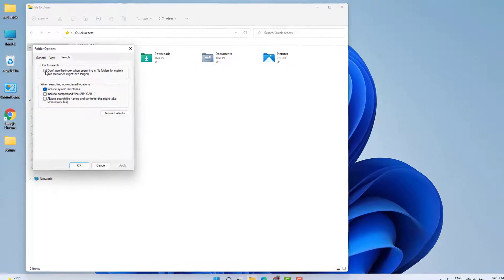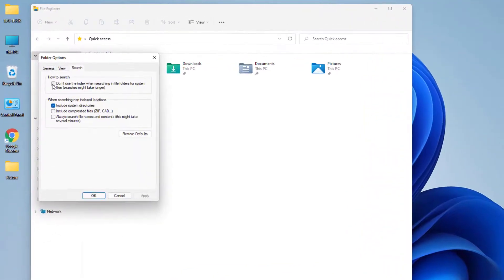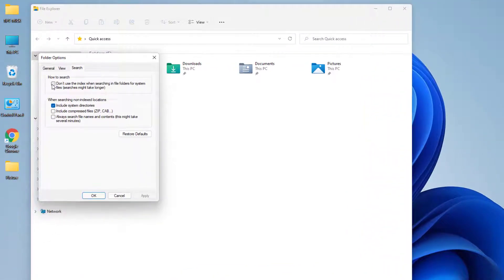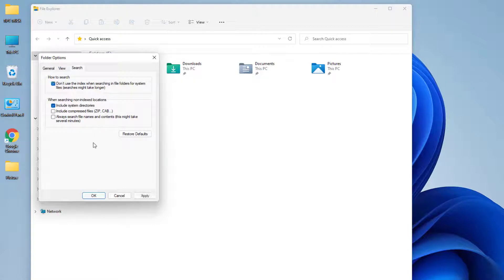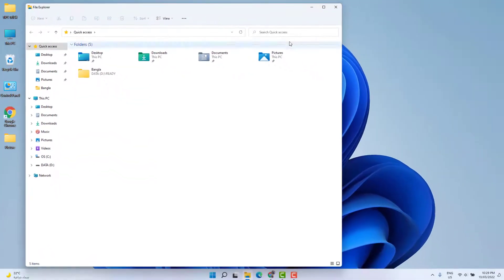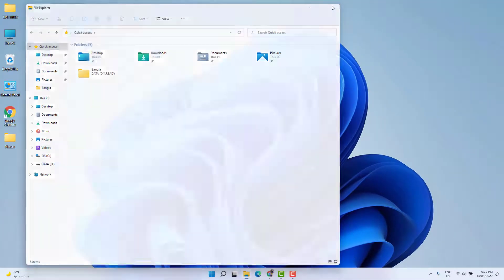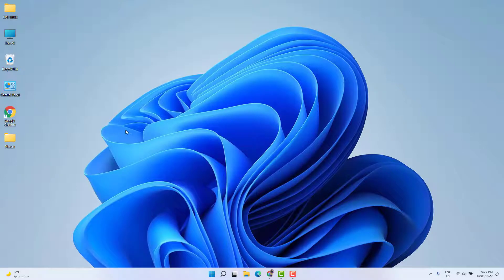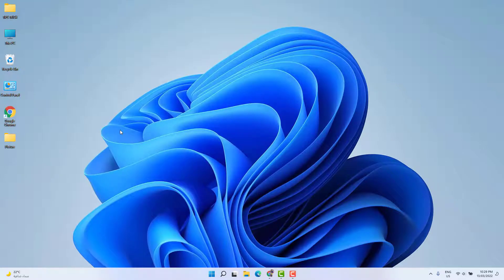Then you're going to find something that says 'Don't use the index when searching the folders for system files.' Just simply check it, click Apply, and click OK. Then try to see if it's working or not. Hopefully within this step it might work.